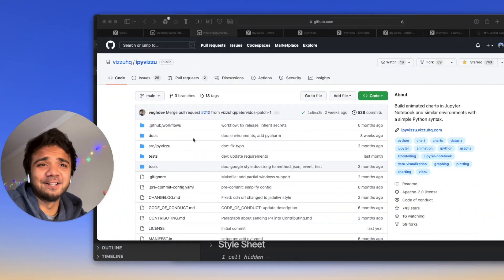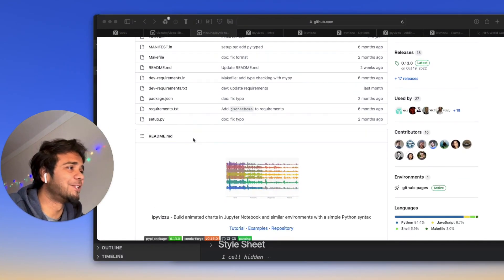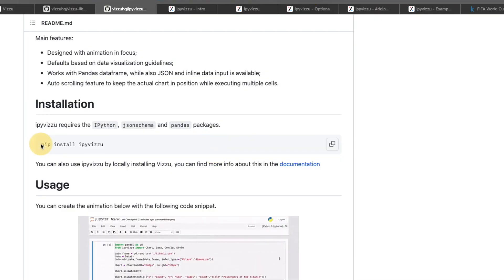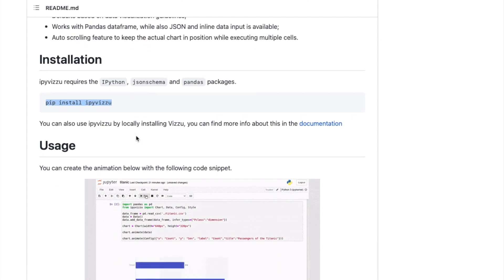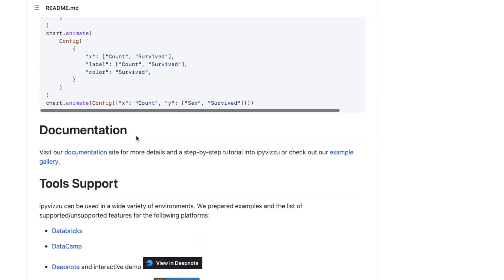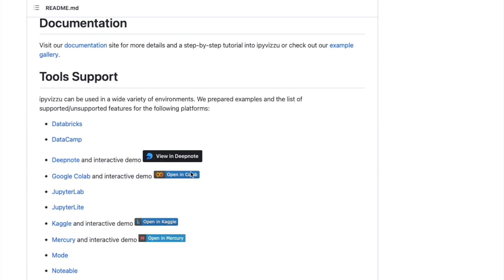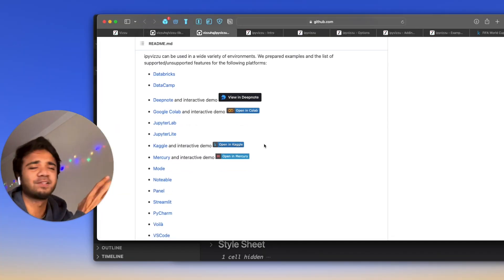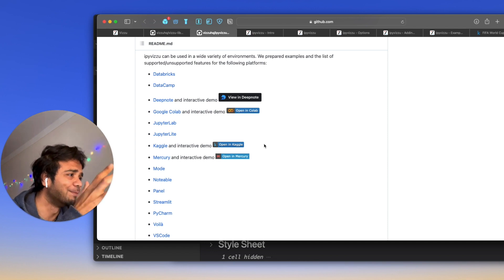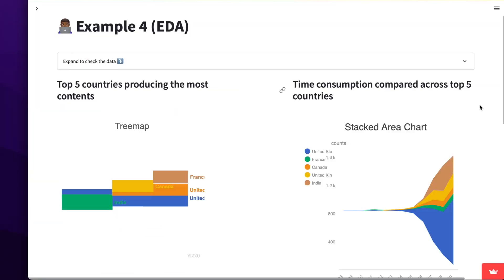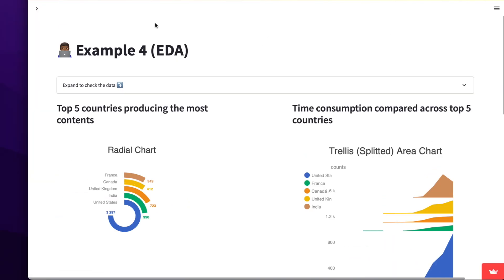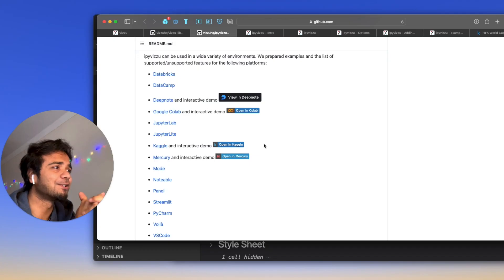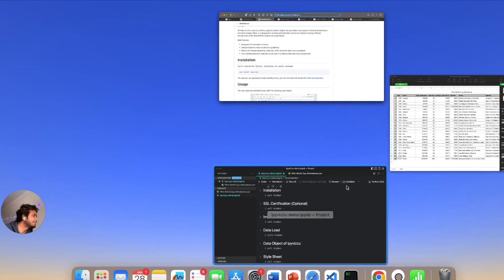So before we start writing the code, it's very important that we know how to install it. So you can see here in the GitHub repository, it's mentioned there, we need to use pip install IPyVizzu. That's how we install it. Also the tools where it supports, it's very important that we check it. It's JupyterLab, JupyterLite, Databricks, DataCamp. I mean, it supports almost each and everything. Streamlit, that's something which I will make a video later with animated plots and the Streamlit front. And that will be very cool, right?